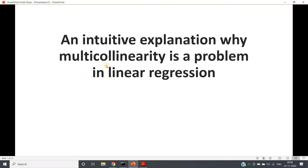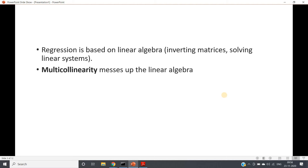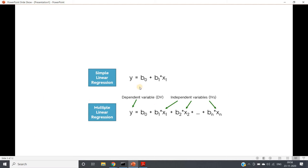Today I'm going to intuitively explain why multicollinearity is a problem in linear regression. Regression is based on linear algebra — inverting matrices, solving linear systems, and so on. Multicollinearity messes up the linear algebra. We've already seen the actual logic, but now instead of the linear algebra approach, let's try to feel the concept intuitively.